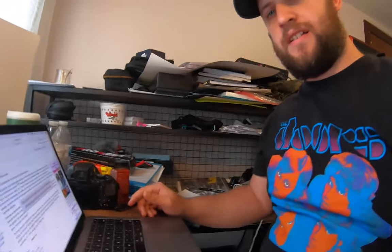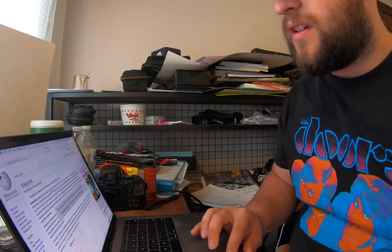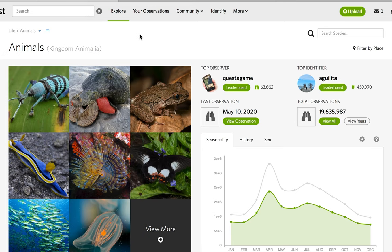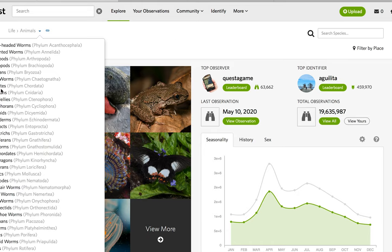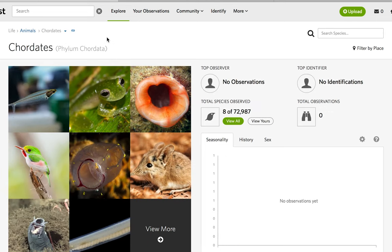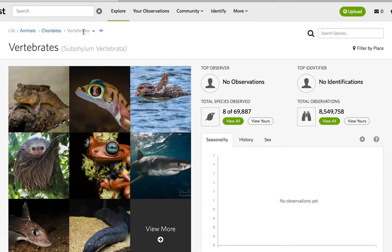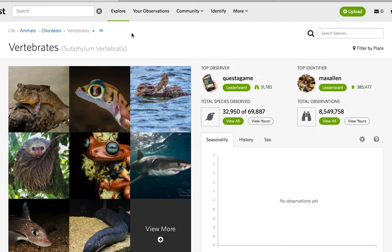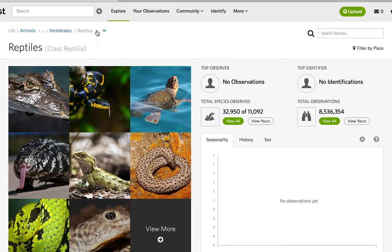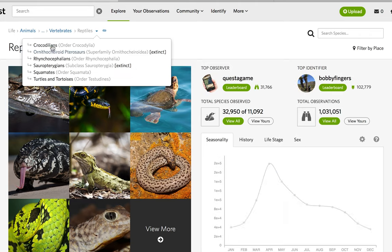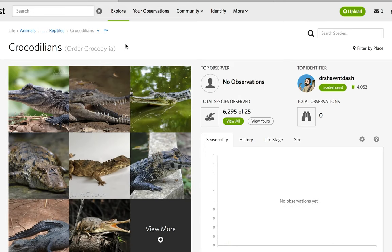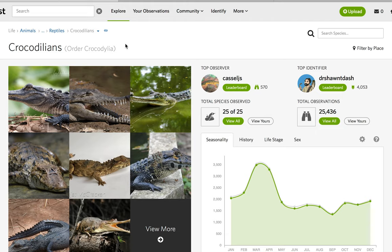So let's get into it. Crocodilians are eukaryotes. They are in the kingdom Animalia — they're animals. They are chordates in the phylum Chordata. They are vertebrates in the subphylum Vertebrata. They are reptiles in the class Reptilia. They are crocodilians in the order Crocodilia.